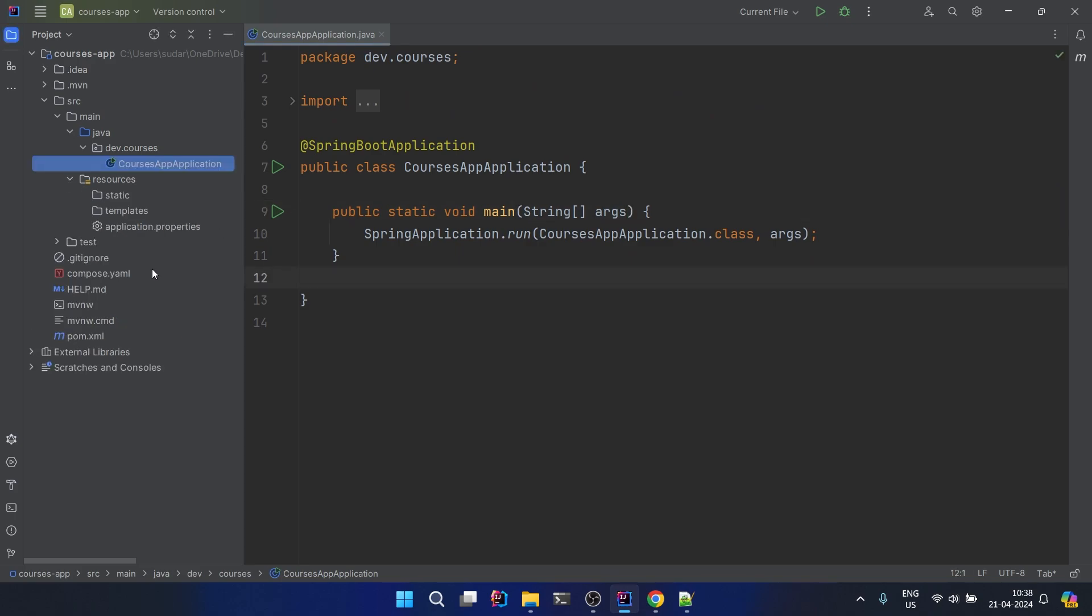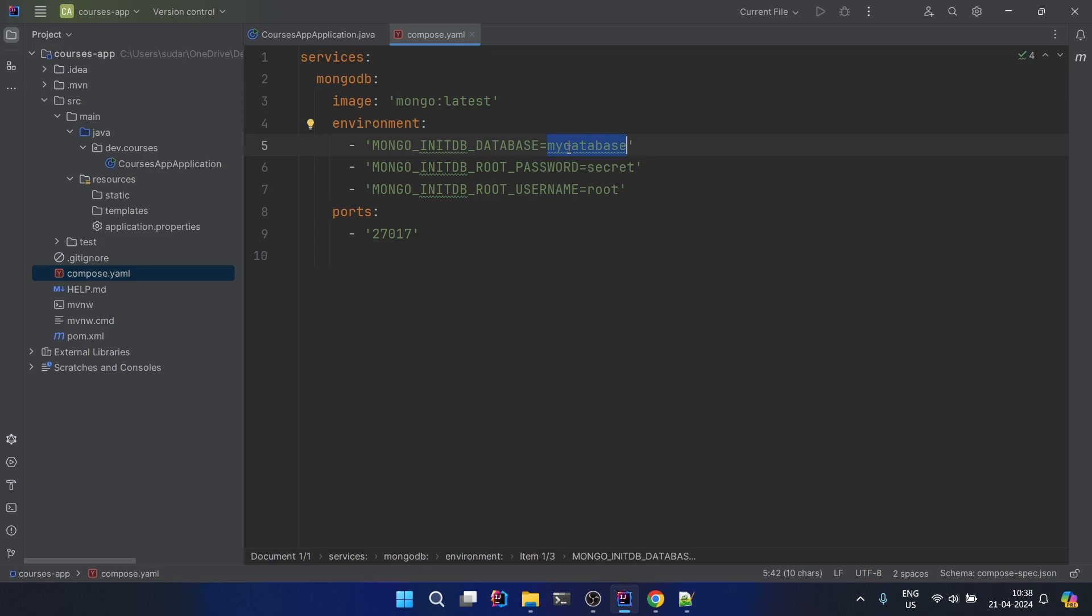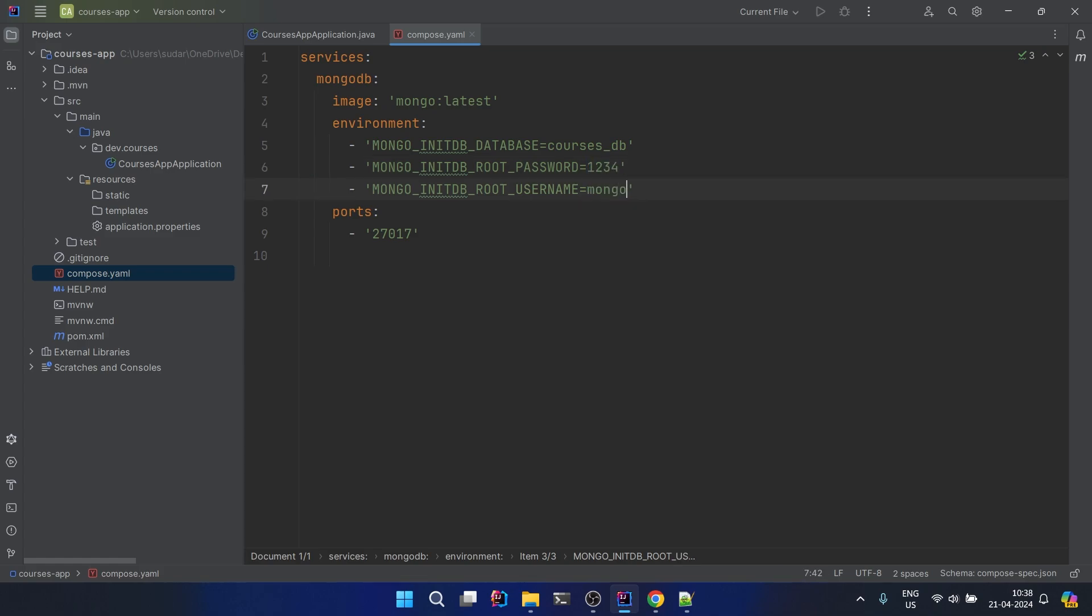First configuration we will do is in the compose.yml file. Here we need to specify a few things. First we need to specify the name of the database - I will say courses_db. Password I will take as 1234, you can go with anyone. And username as mongo. Now here the port is given...